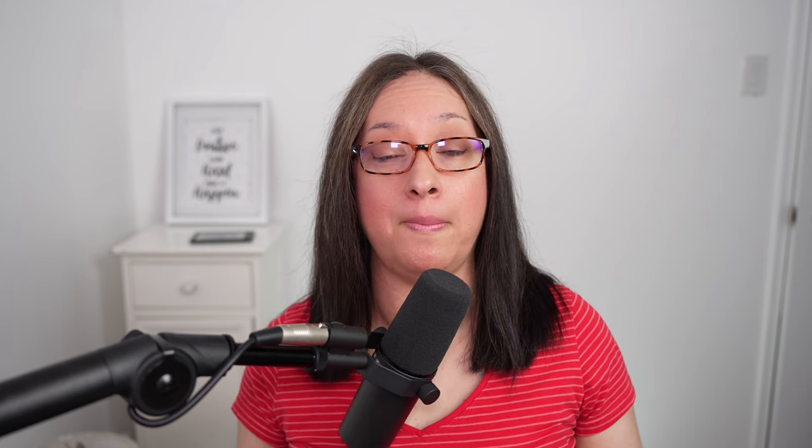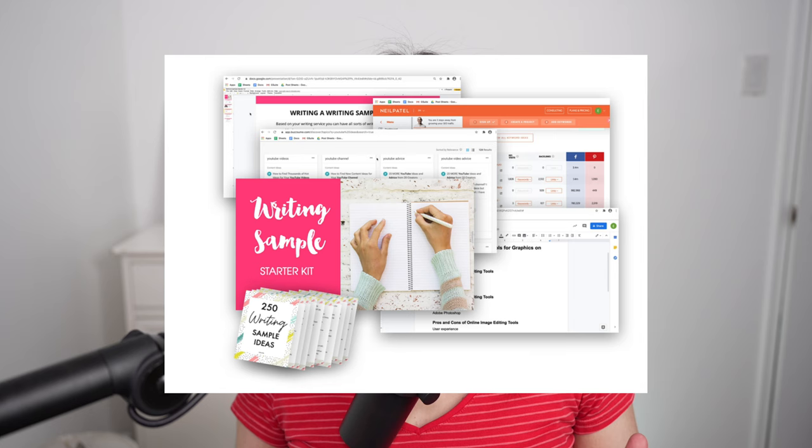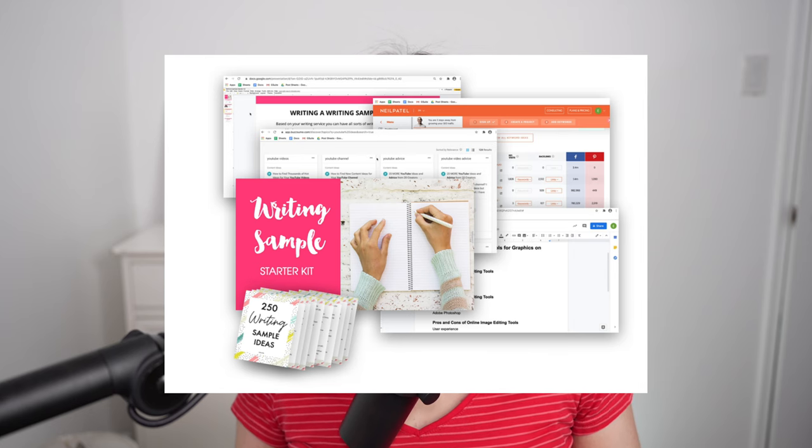If you don't already know, I do have a masterclass on your writing sample starter kit. Make sure you check that out after this video to help you write your first sample. I give you an over-the-shoulder view of me writing a sample piece and how I put it all together. It's a really nice masterclass and it's budget friendly. But for this video, I just want to give you sort of an overview, show you an article that I wrote, and then ways you can get paid for it. So let's get right to it.